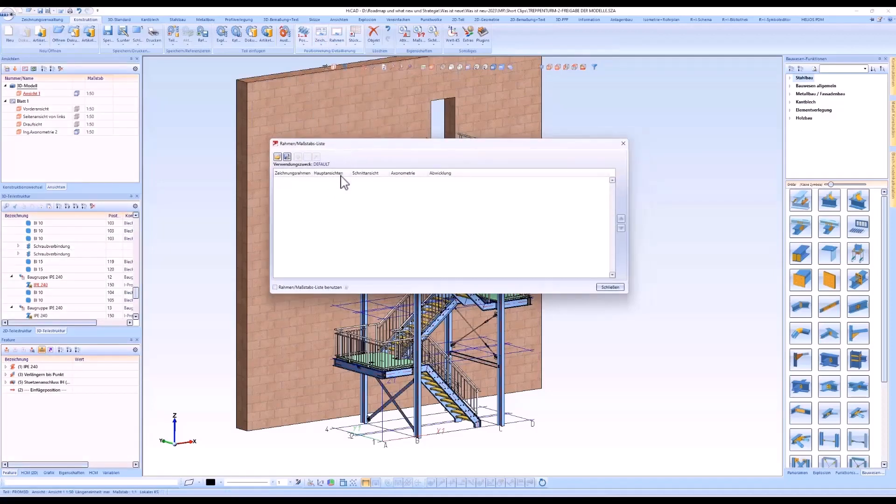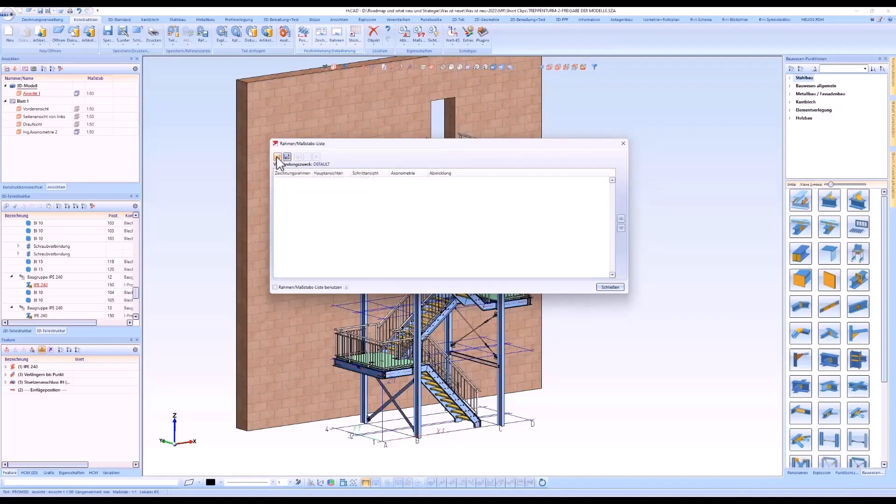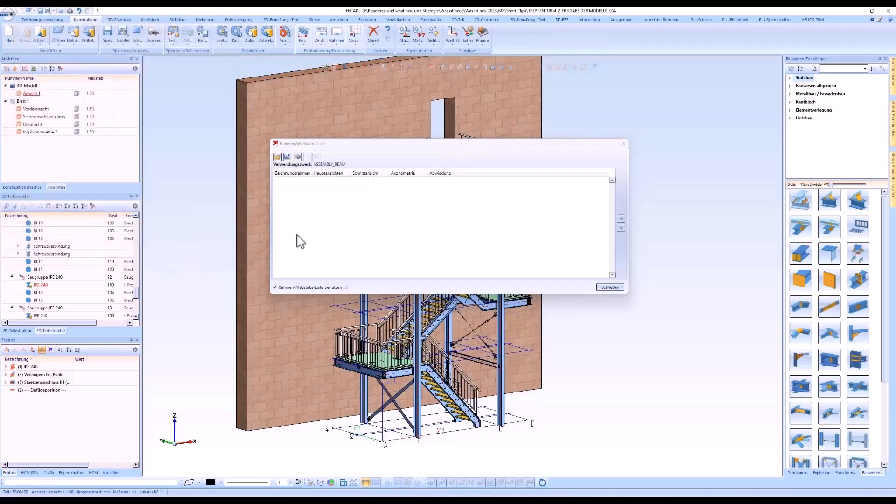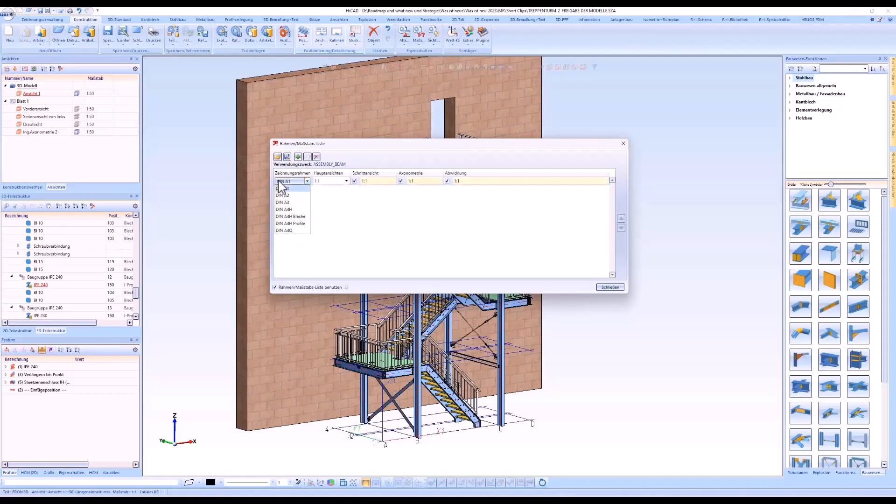As usual, the corresponding usage-dependent configuration is loaded, in this case assembly beam. The appropriate settings are made, that means the view scales for the desired drawing frame are defined. With the automatic drawing derivation, these settings acquire it.